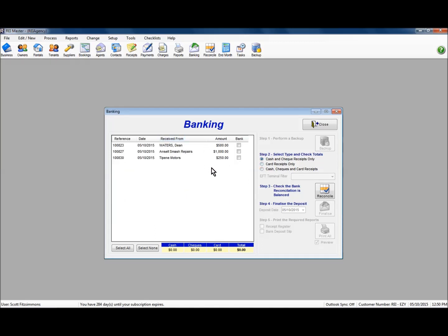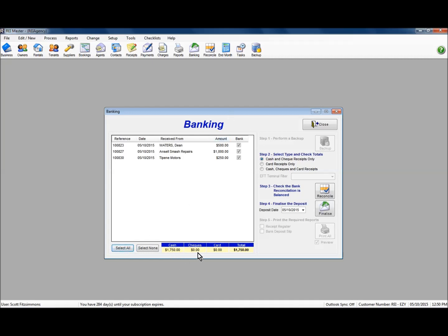We'll look at the cash ones to start with. We've got three cash receipts there. To bank these we can individually tick them or we can click select all, and in doing so we can see the cash total and the total in that information.